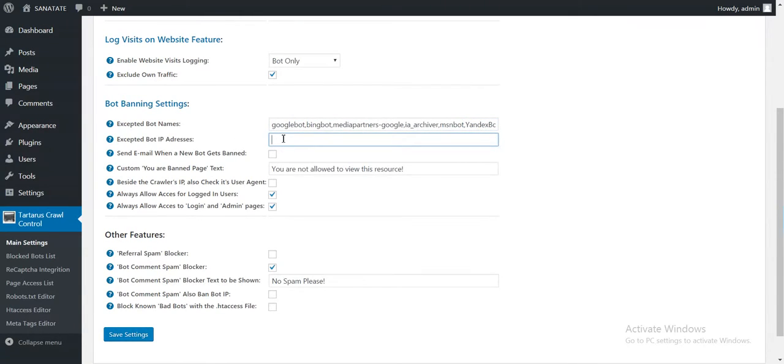You can also specify here some IP addresses of the bots that you want to whitelist.